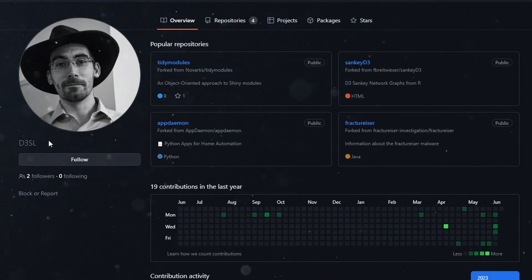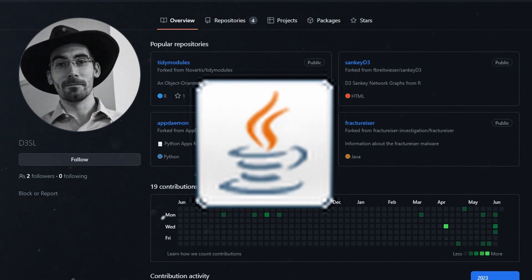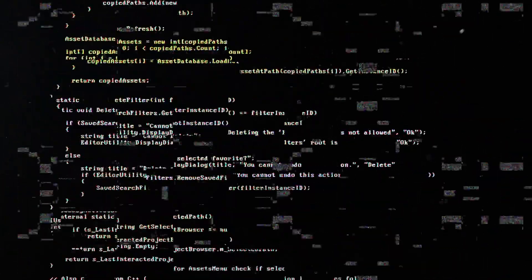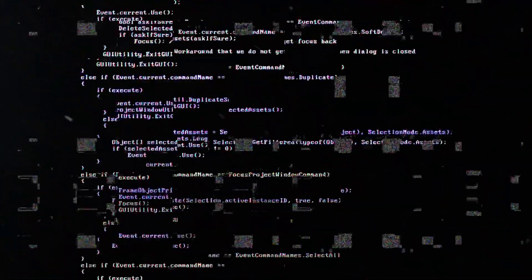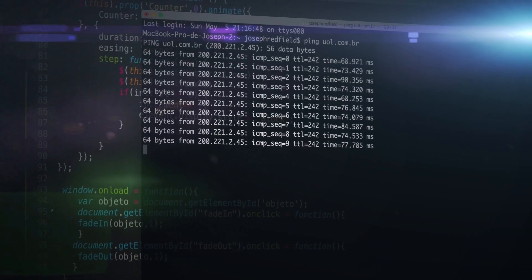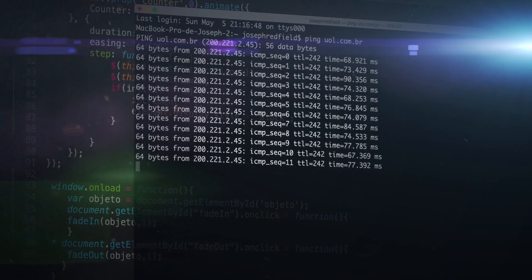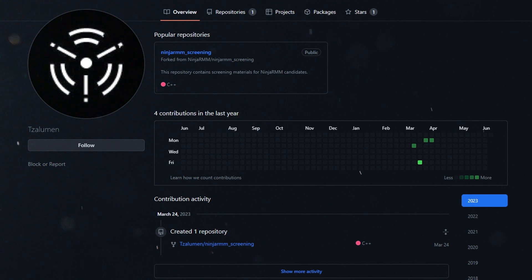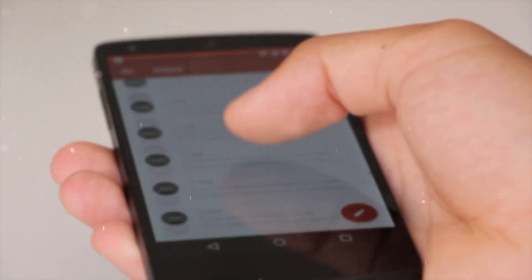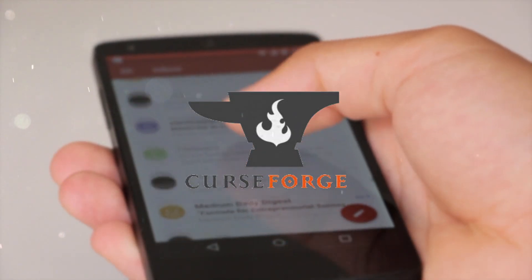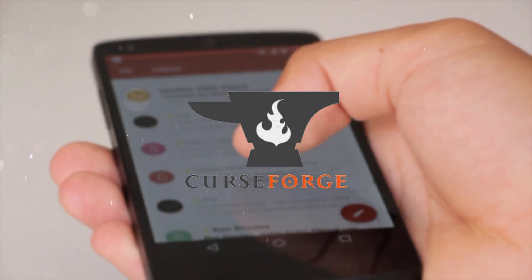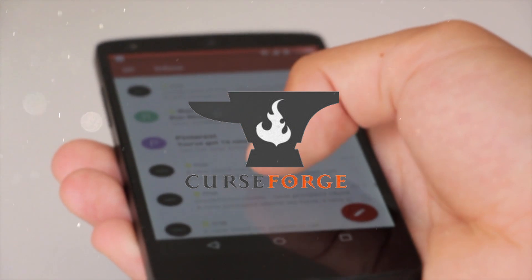A GitHub user by the name of D3SL becomes suspicious of a weird jar file that behaves in an unprecedented manner, prompting him to investigate it further. After a while, the file was confirmed to be malware linked to Minecraft. D3SL worked on reverse-engineering the code to comprehend the malware better. The users alerted CurseForge and some anti-virus software, although this information wasn't published.